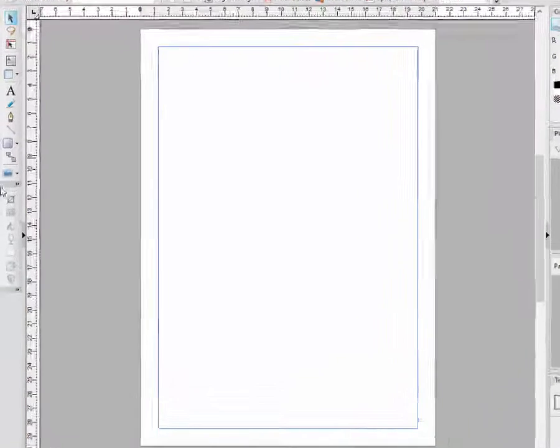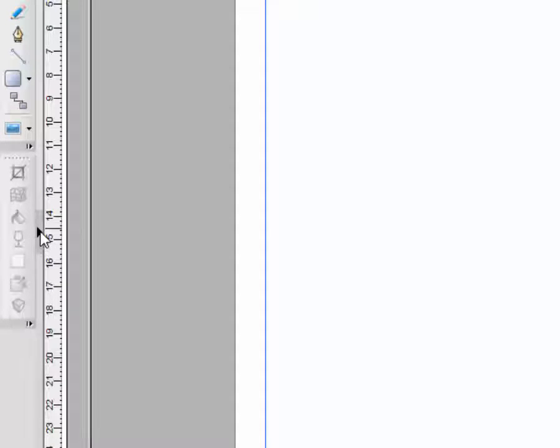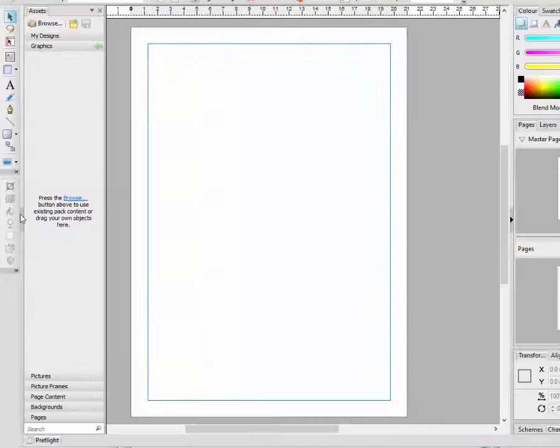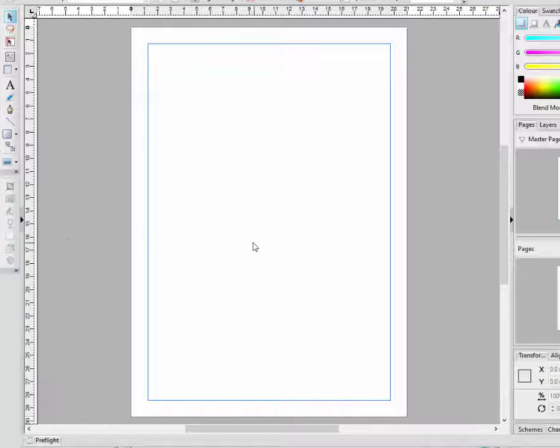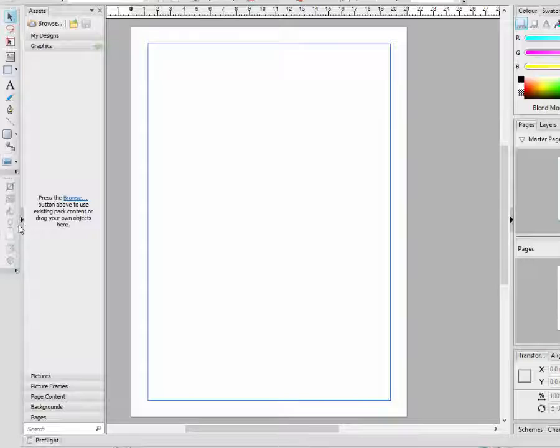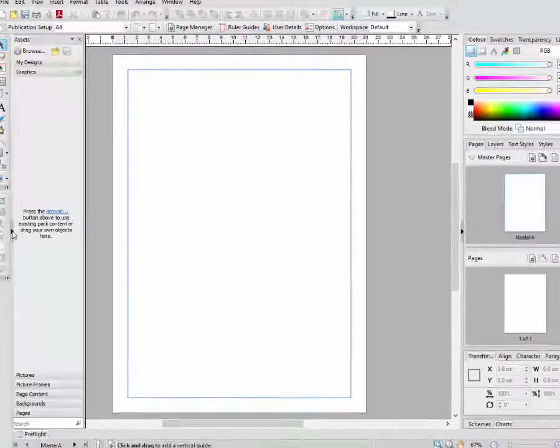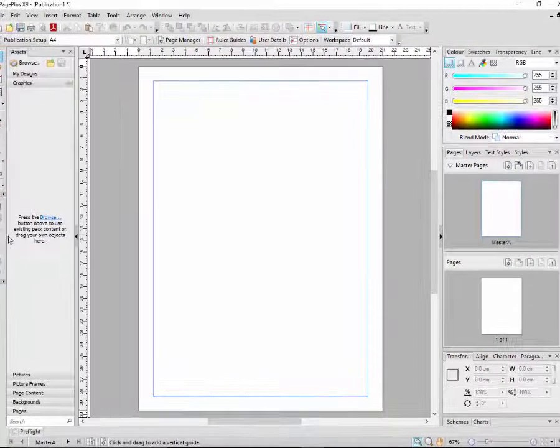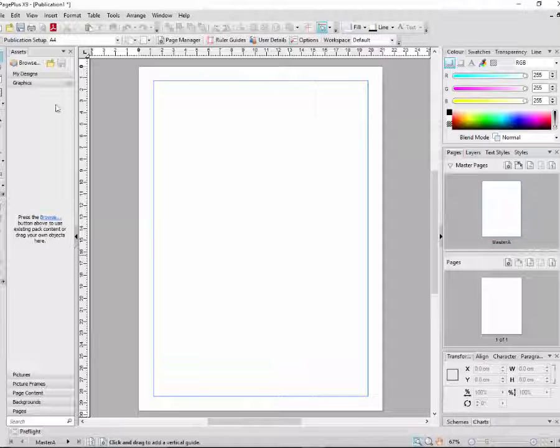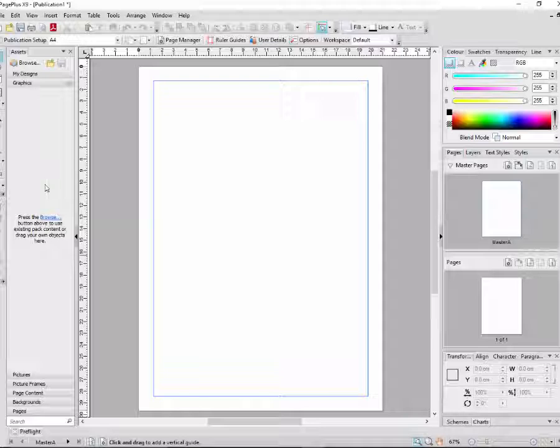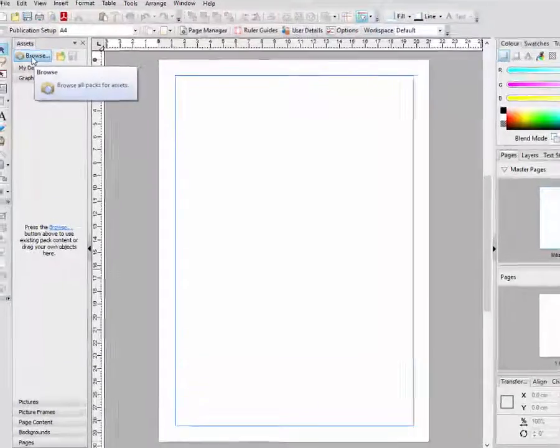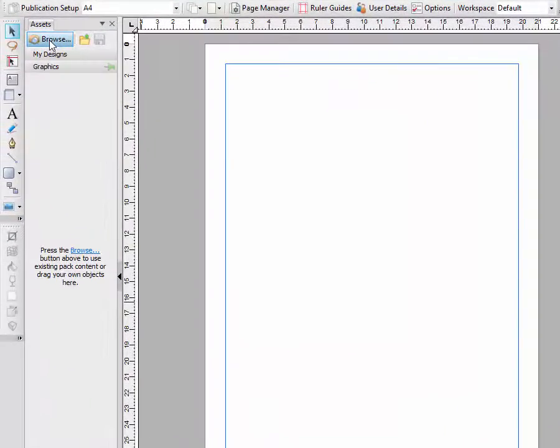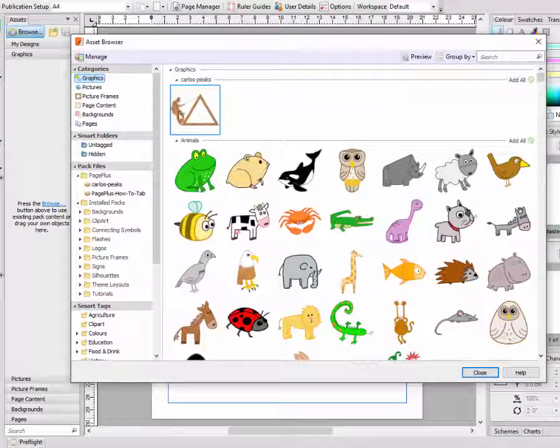To open the Assets tab, over here down the left hand side there is a little arrow. If you hover over it will pop out, and if you actually click on it, it will lock and stay out. So this is the Assets tab. I'll just come up here and click Browse and it will open up the Assets Browser.